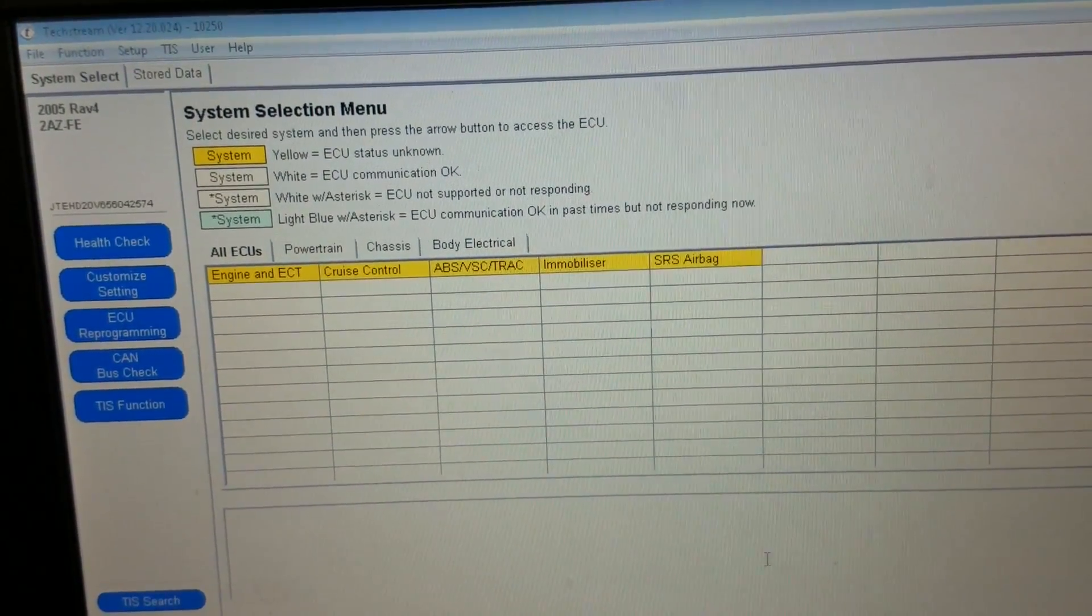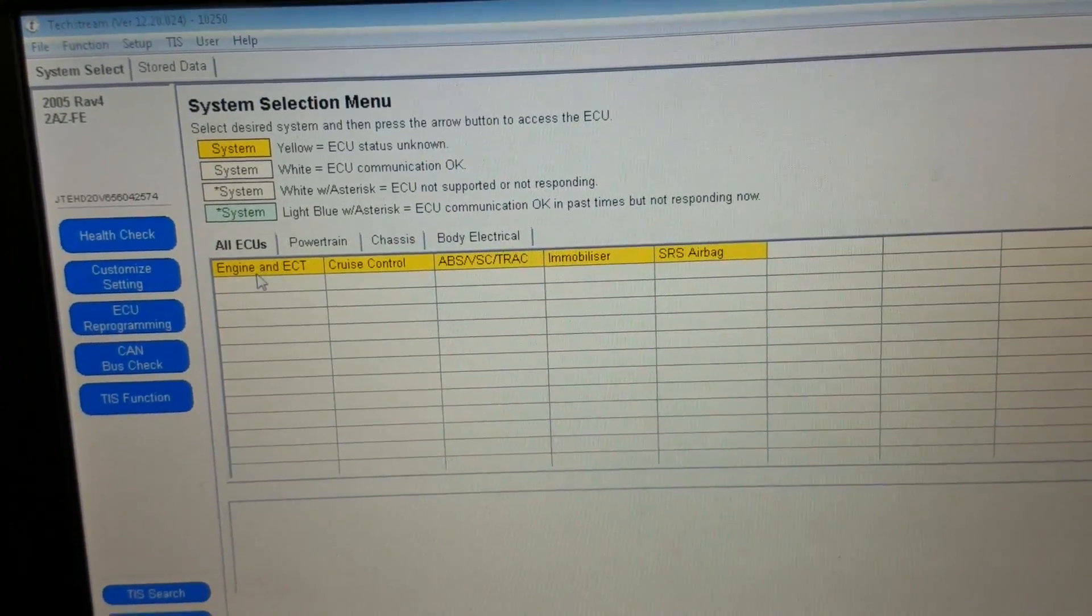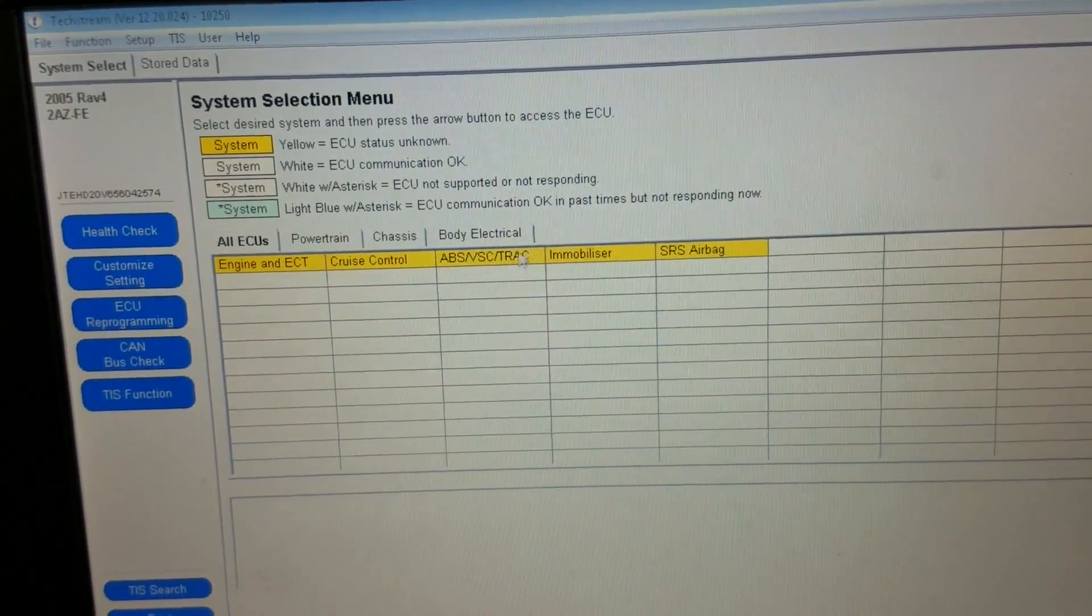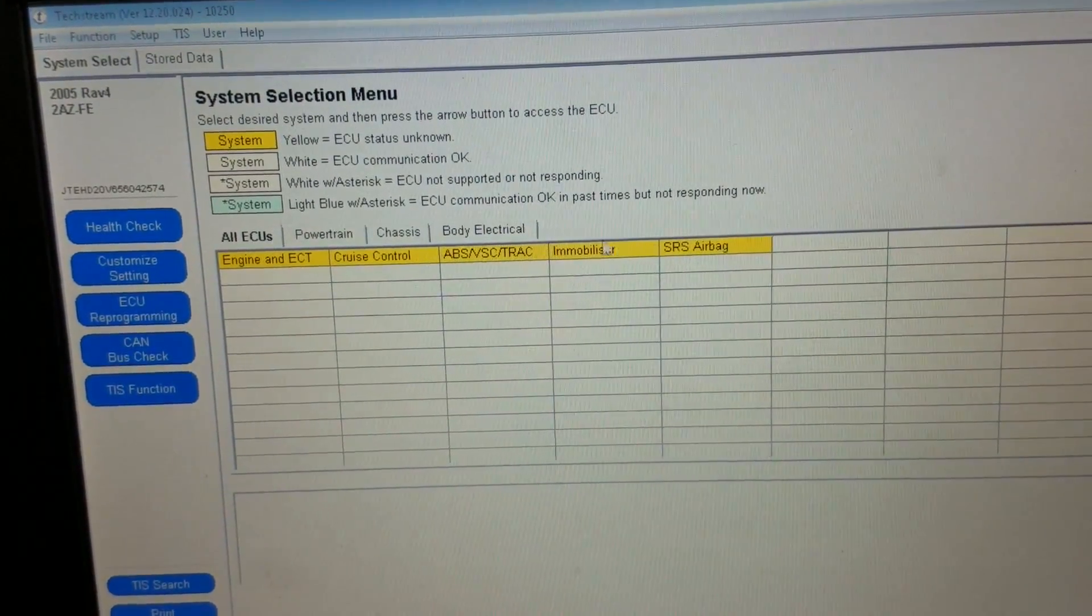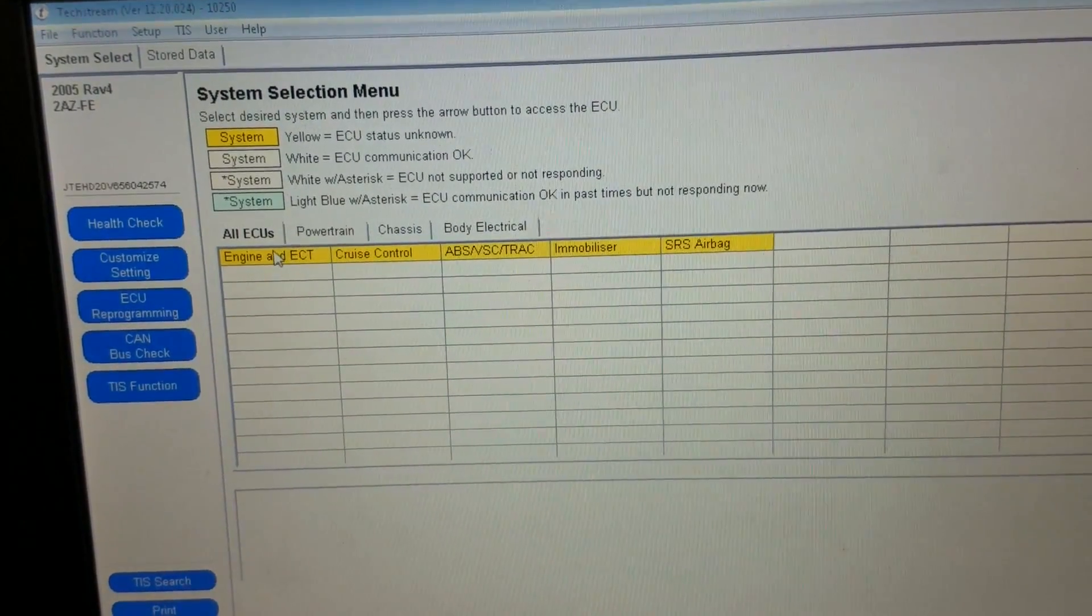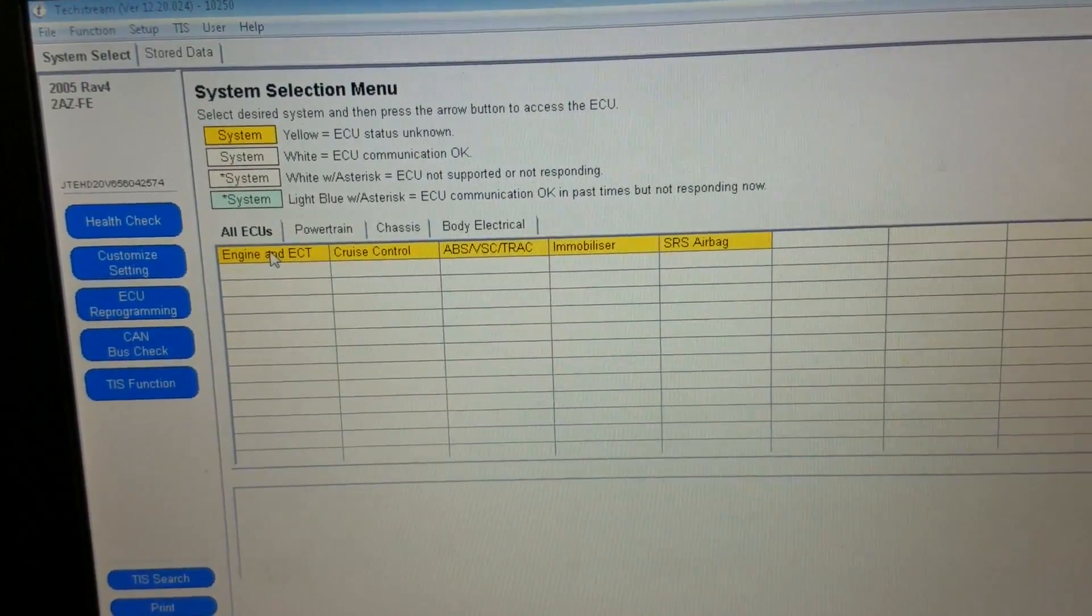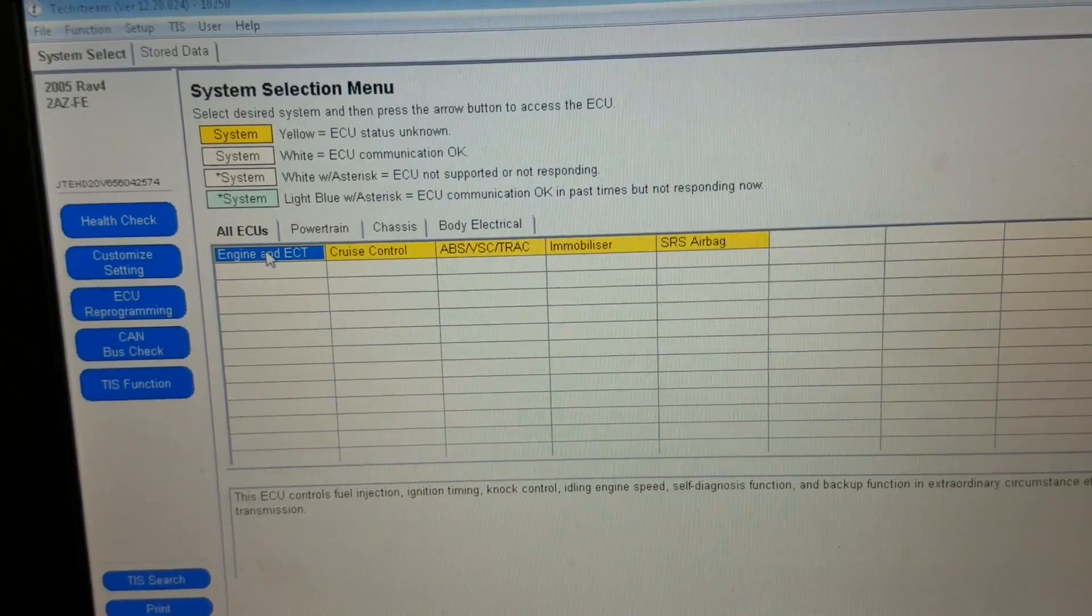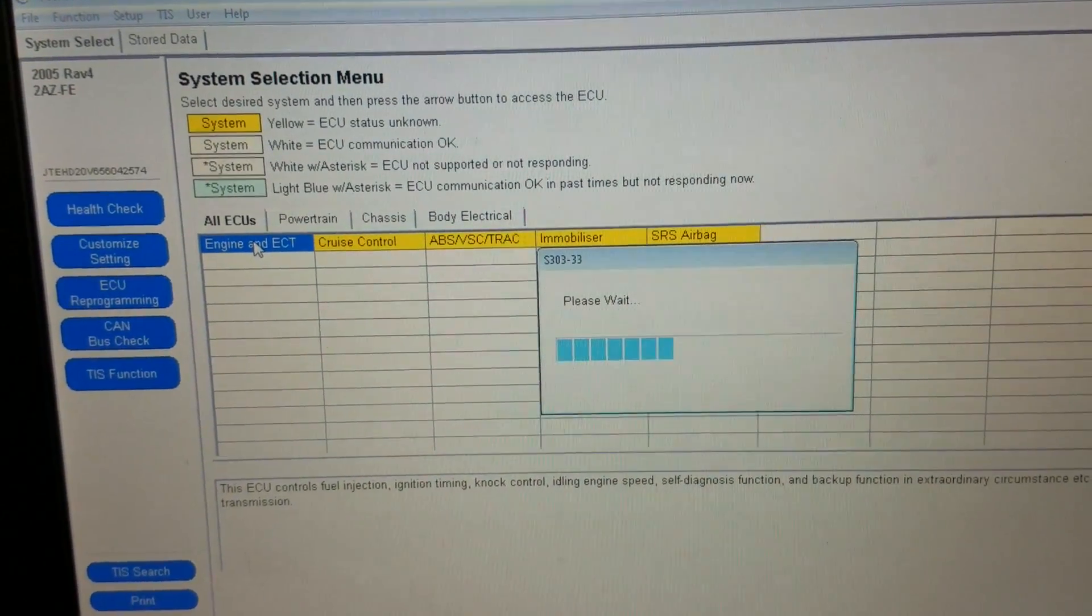All right, there are control units we got: engine and ECT, cruise control, ABS, vehicle stability control, traction, immobilizer, and SRS. So right now we're interested in engine and vehicle stability control. Just going to double click on that.